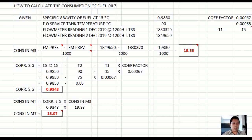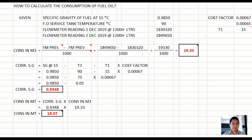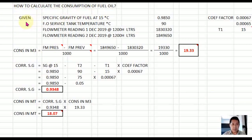In my previous video, I discussed how to calculate fuel oil consumption for ship engines without a flow meter. This time I'm going to teach you how to calculate the fuel oil consumption for ship engines with a flow meter. We have here the problem and the given data.